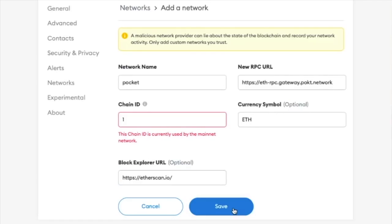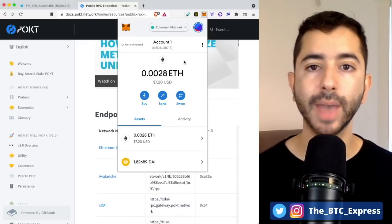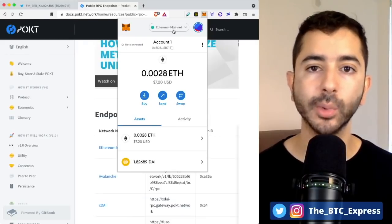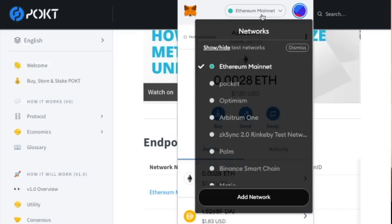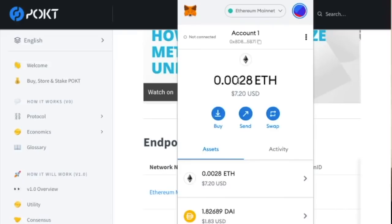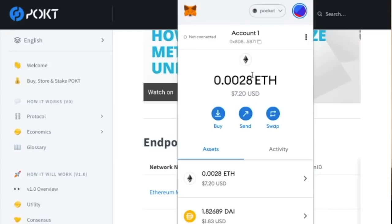Then we are going to save this network. Now, if we're back in the MetaMask, we can see we're on the Ethereum mainnet, the default setting by MetaMask that points to Infura, a centralized node, but we can simply switch now to the Pocket Network and we can transact in a decentralized way.